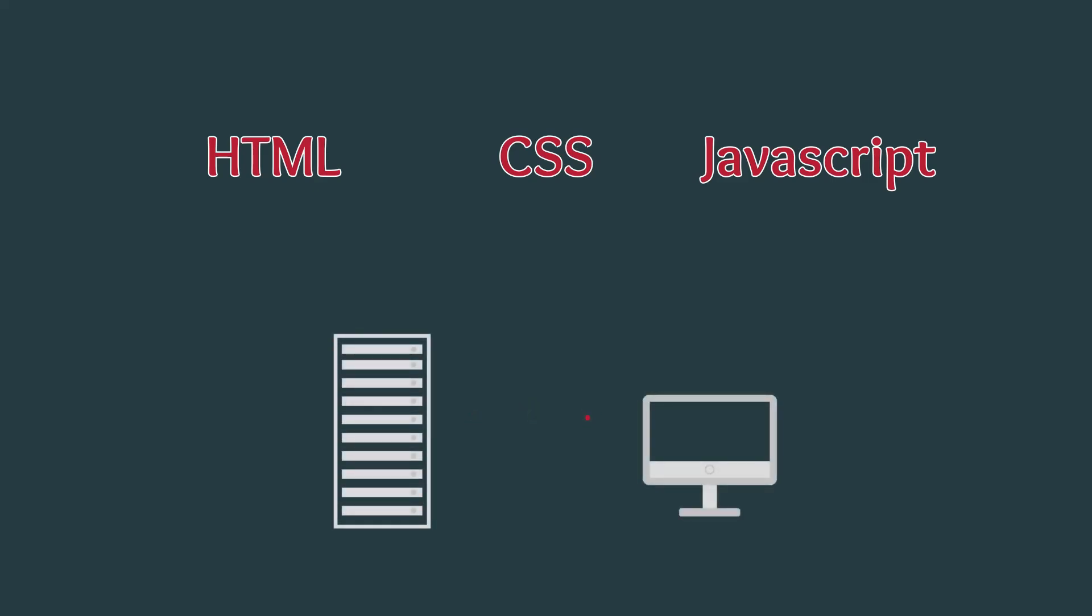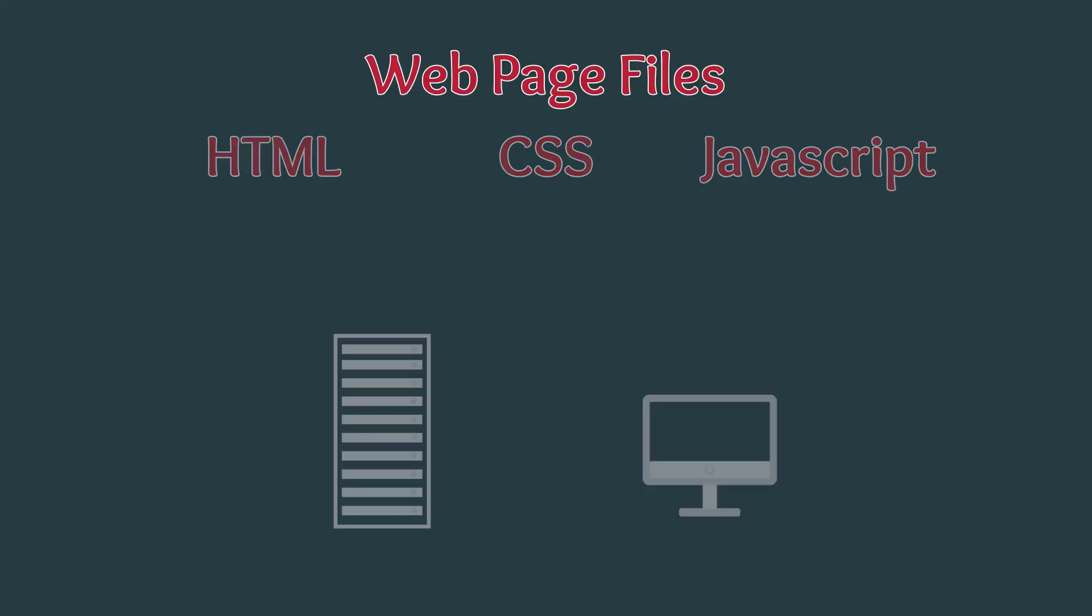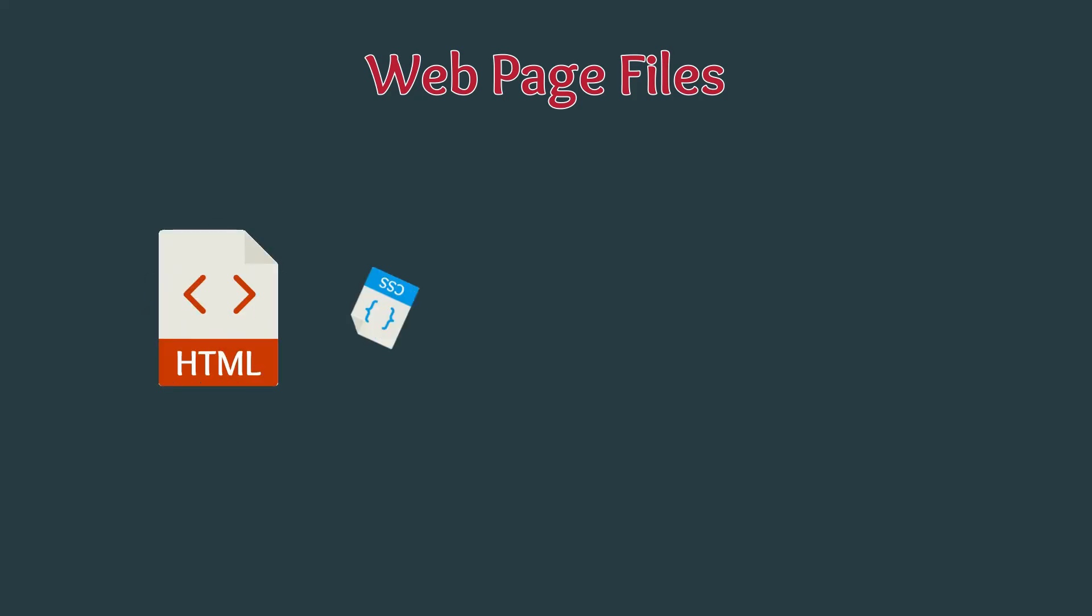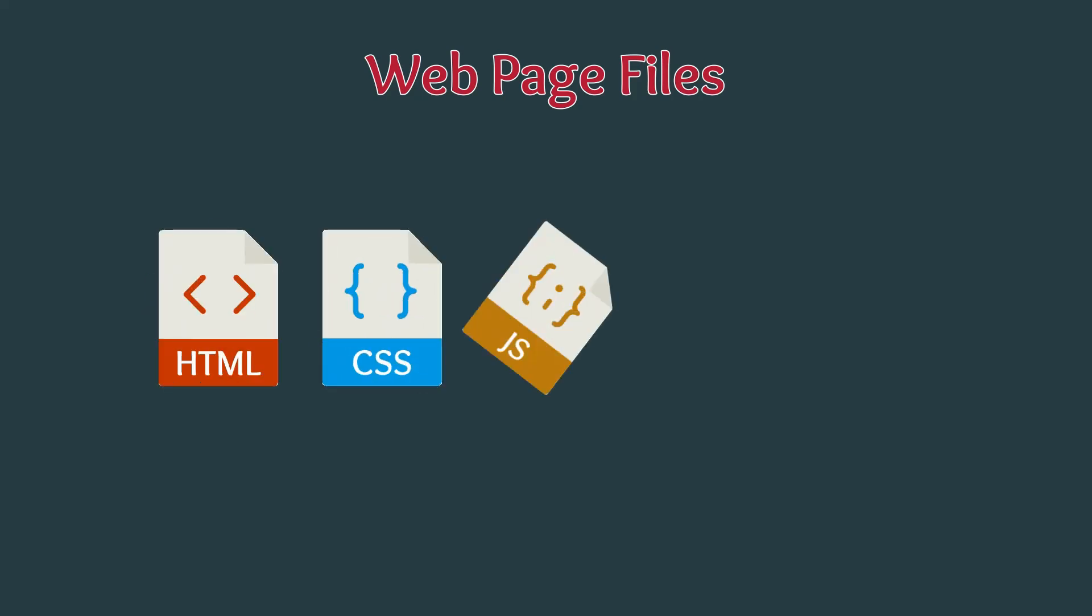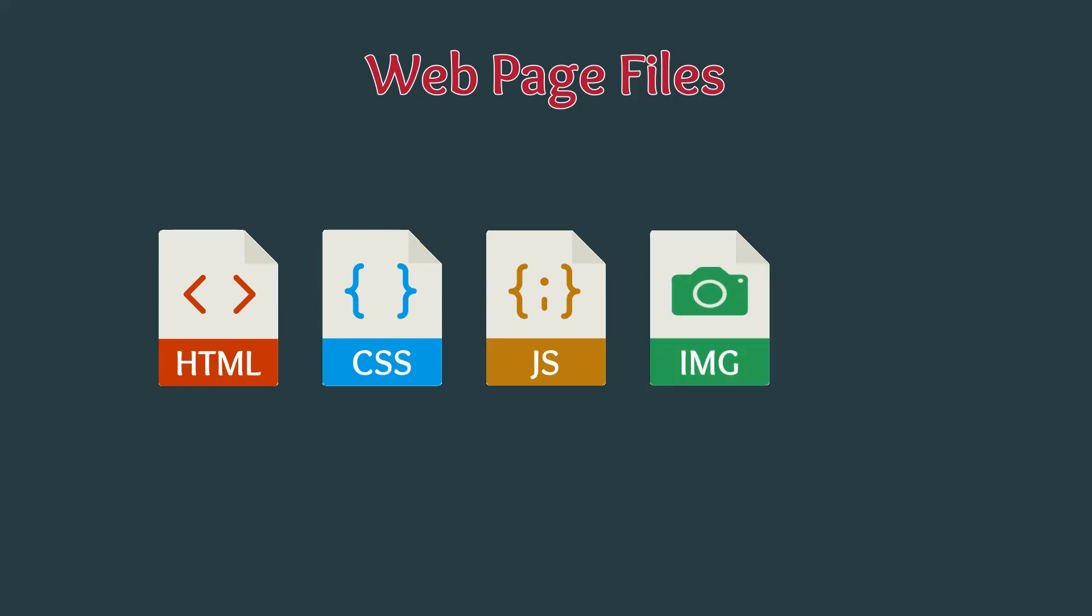Before we can start talking about HTML, CSS, and JavaScript, we need to focus on how websites on the internet work. The first main component of all websites are its files. These files include HTML, CSS, JavaScript, images, and videos, and determine how the website will look and function.